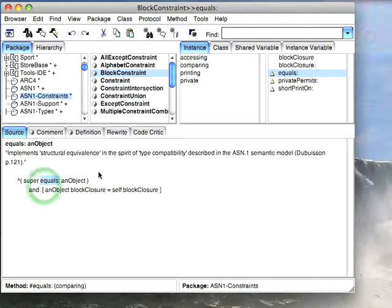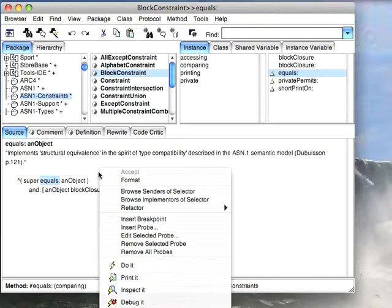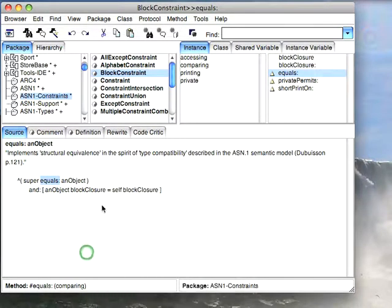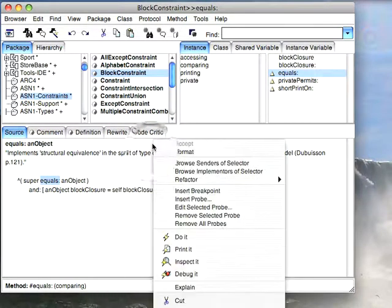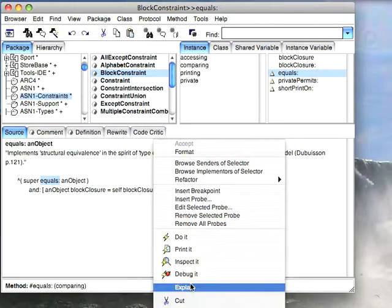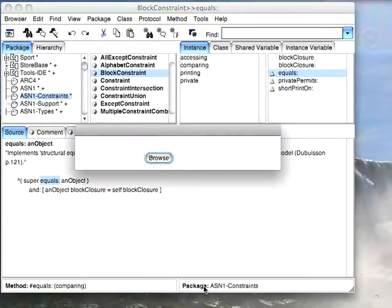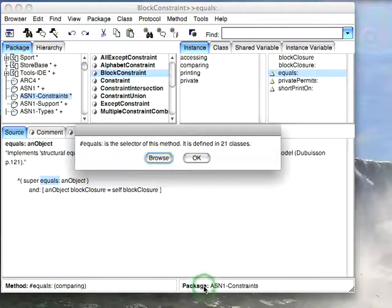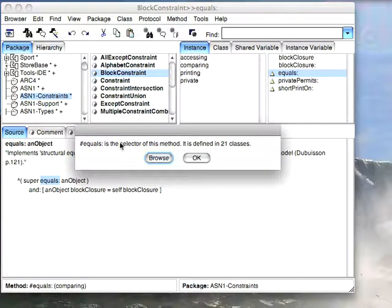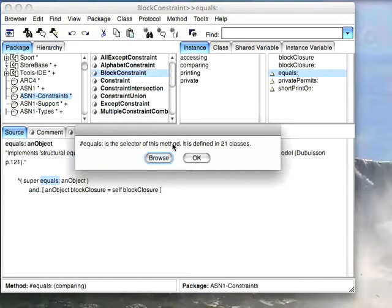I'm going to highlight something, this message equals, pop up the context menu, and down here you'll see an option called explain. It used to be that when you did this it would push text here into the browser, but now what it does is it pops up a little dialog and tells you something about the thing you've highlighted.